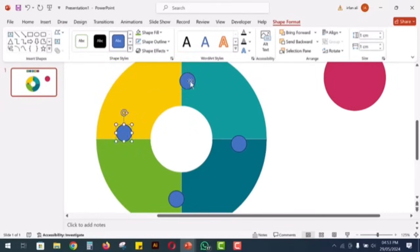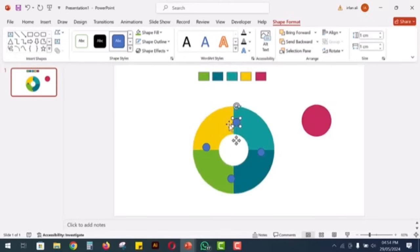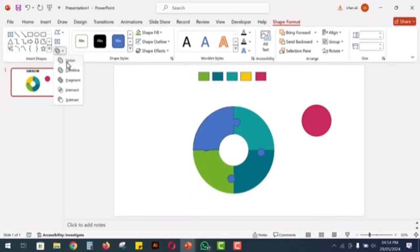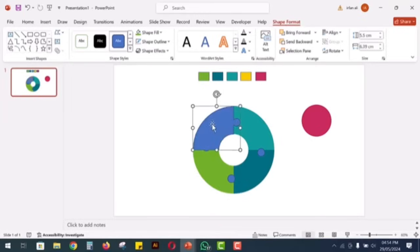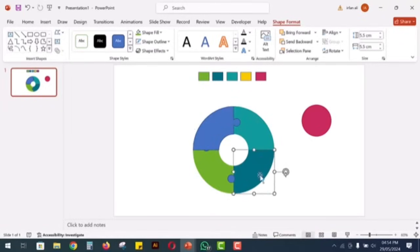To create one shape, select a segment of the larger circle and the small circle, then go to shape format and click union. Repeat this process for each segment.